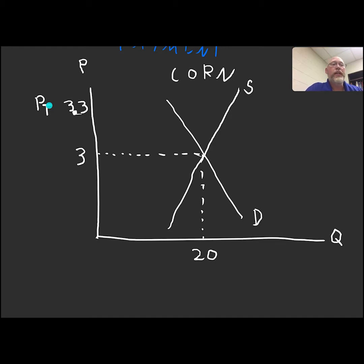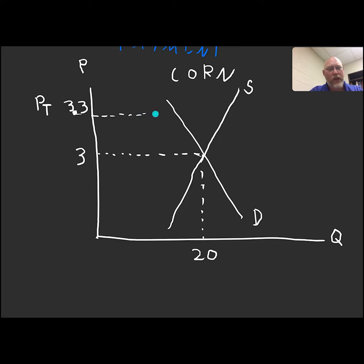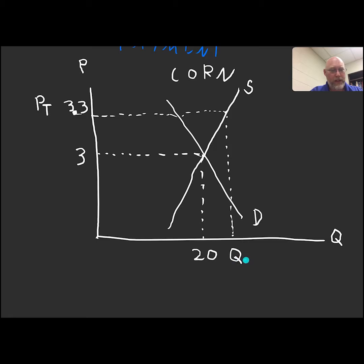The way this policy works is the government sets up this scheme where they say to the farmer: we believe you deserve $3.30 per bushel of corn, and we're going to guarantee that you will get that much. They say grow your corn — there's usually some limit to how much you can grow, these policies are tied together in complicated ways. The farmer reasons: at $3.30, I go out to the supply curve and find a quantity supplied QS of 21 billion bushels.